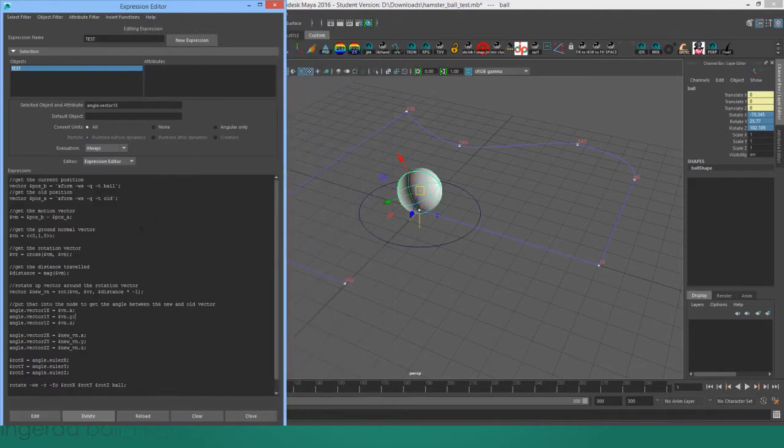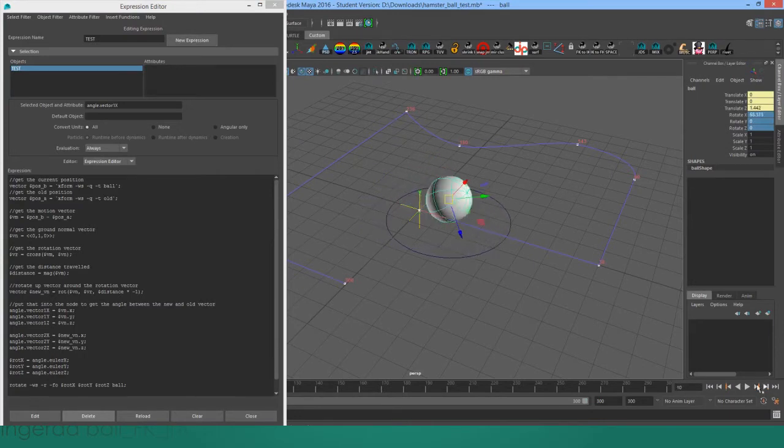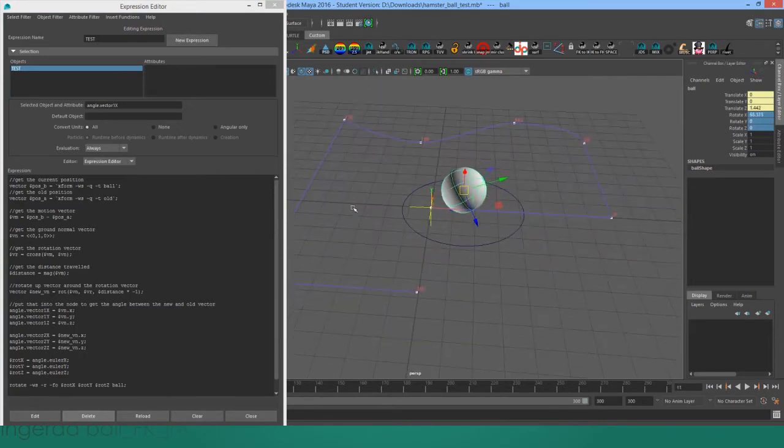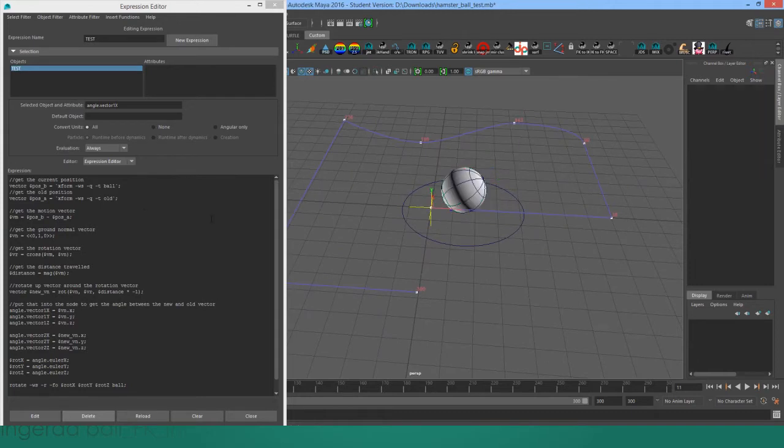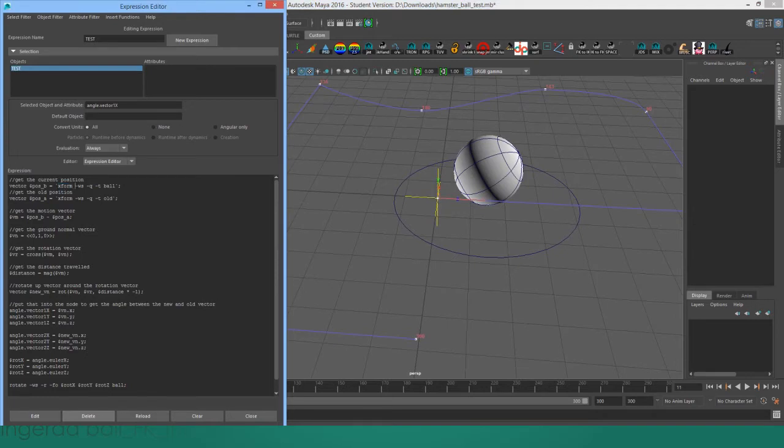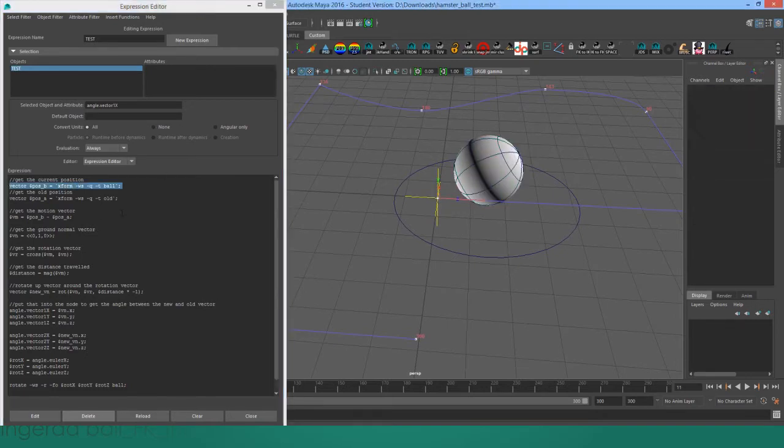This expression updates every frame. So we'll start on frame 1 and we'll go over to frame, just a few frames like that. What happens is we get the current position of the ball at the beginning of the frame, so right here.